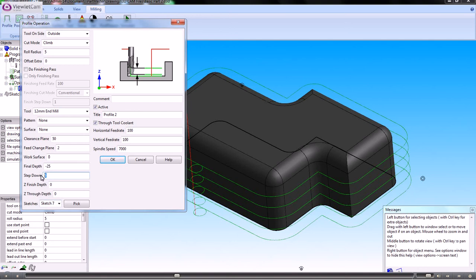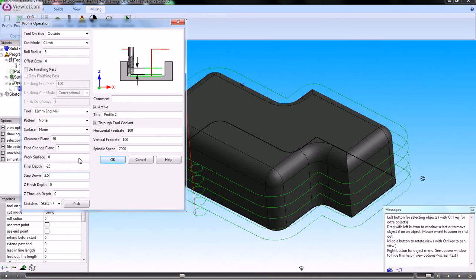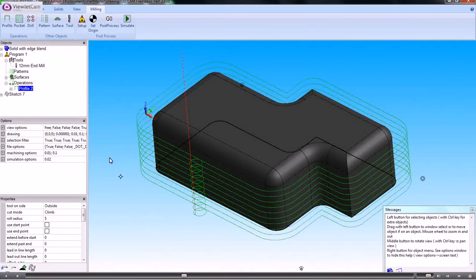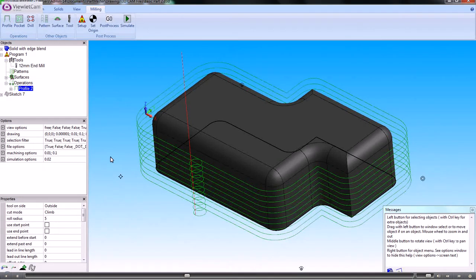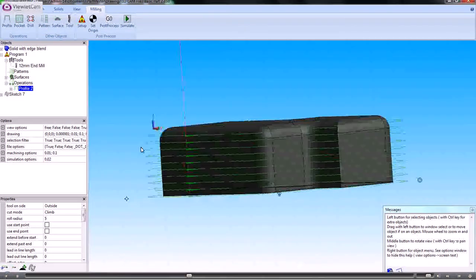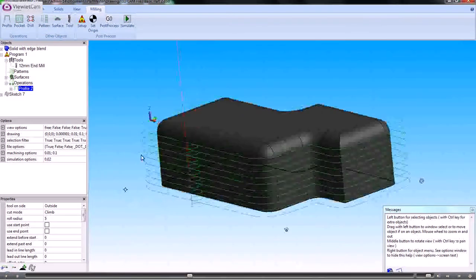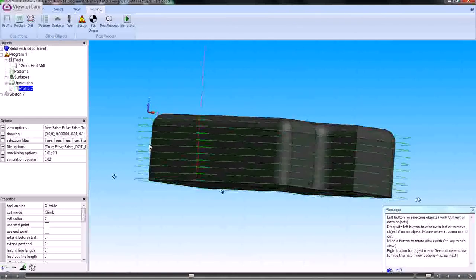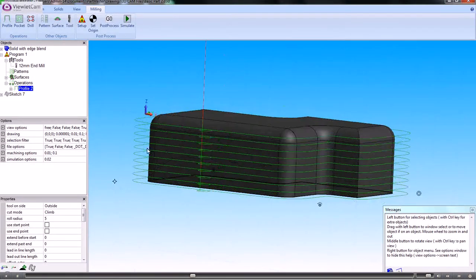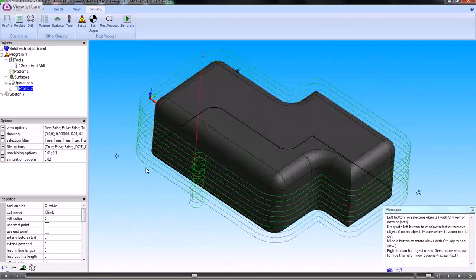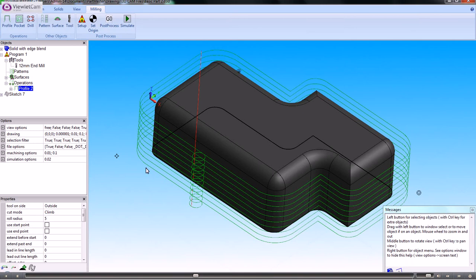We can change the step down, the final depth, the work surface, or any other parameter. When we change any of the machining operations, it automatically recalculates the toolpath for us. So that's the toolpath there that we've created for that simple profiling operation.